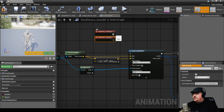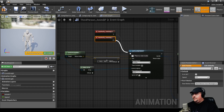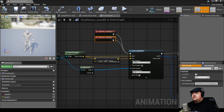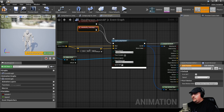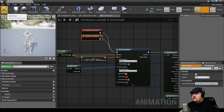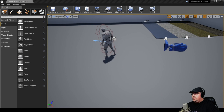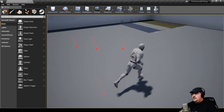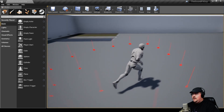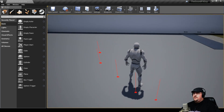We're going to plug both of these into our Line Trace by Channel. To make sure this is working properly, we can test it by coming into our Draw Debug Type and setting it to For Duration — the draw time is set to five seconds. If we compile this, go back into our level, and hit play, we'll see that every time one of those notification events happens, it draws the debug lines. We can see where the line comes down and we can see the block for the impact point.